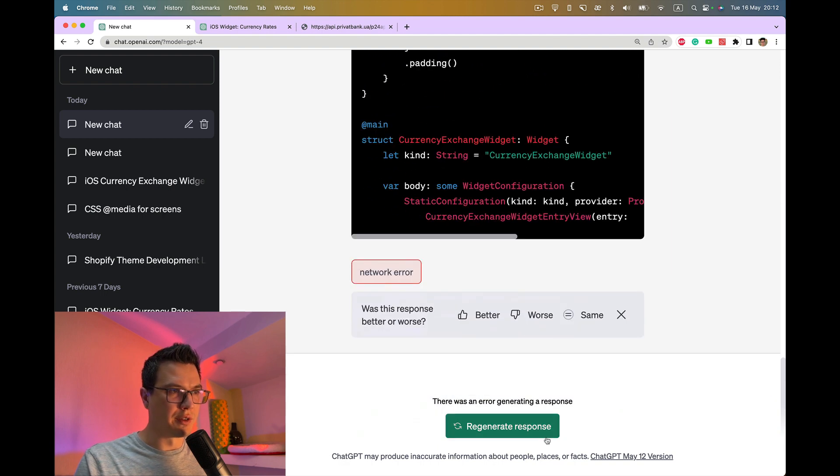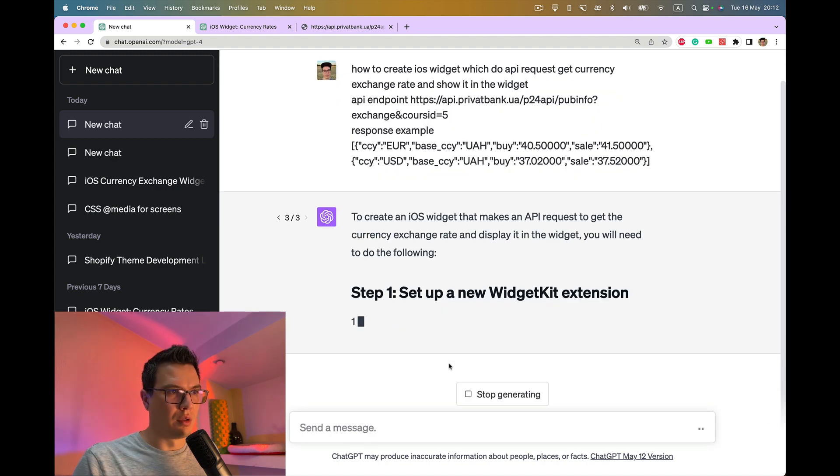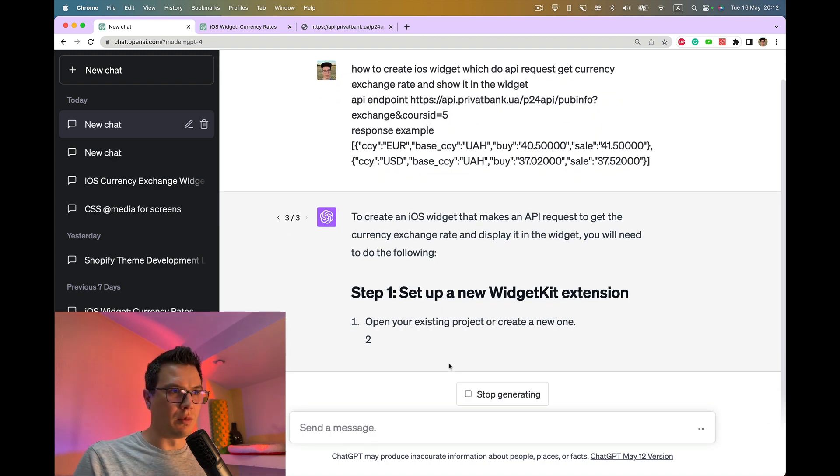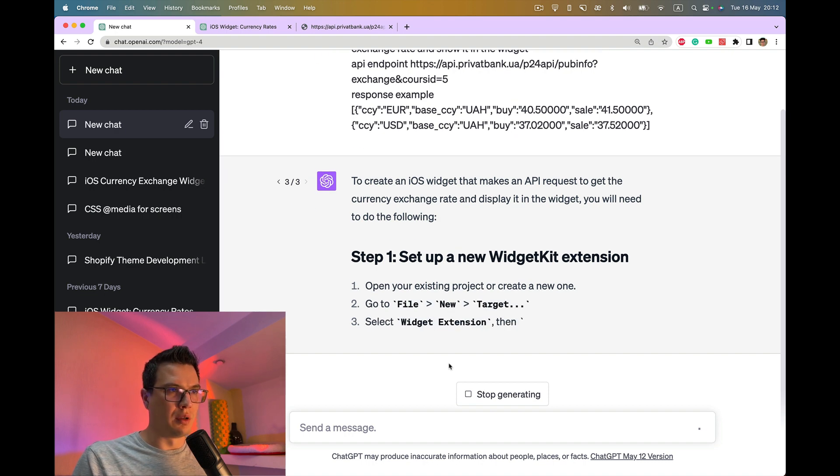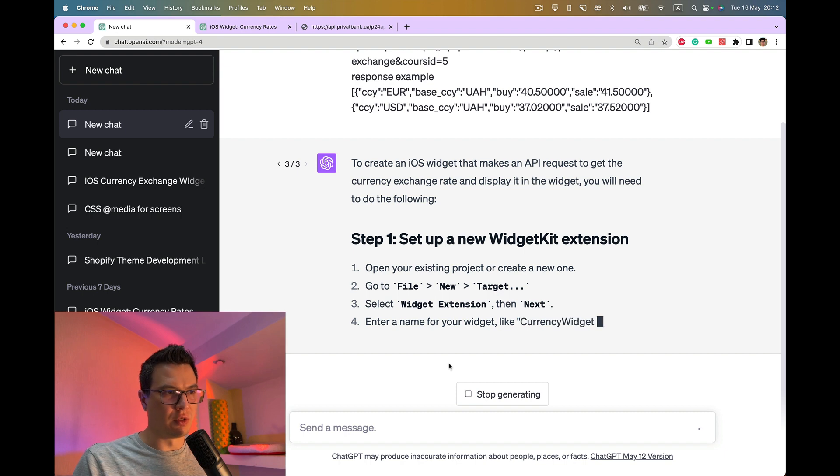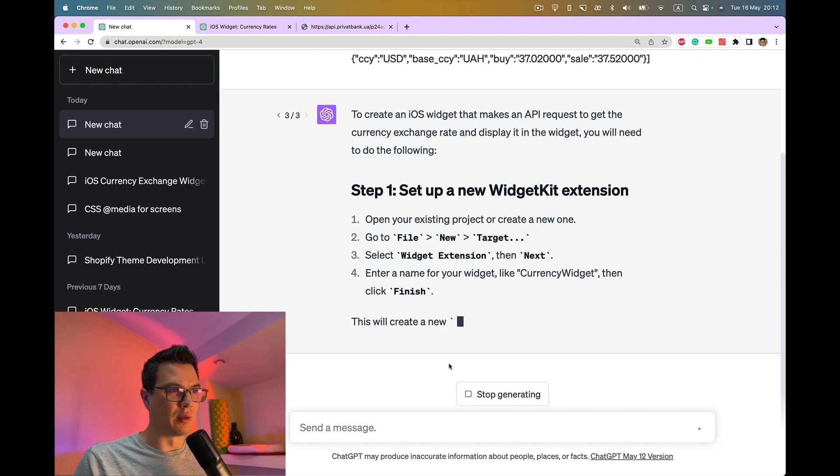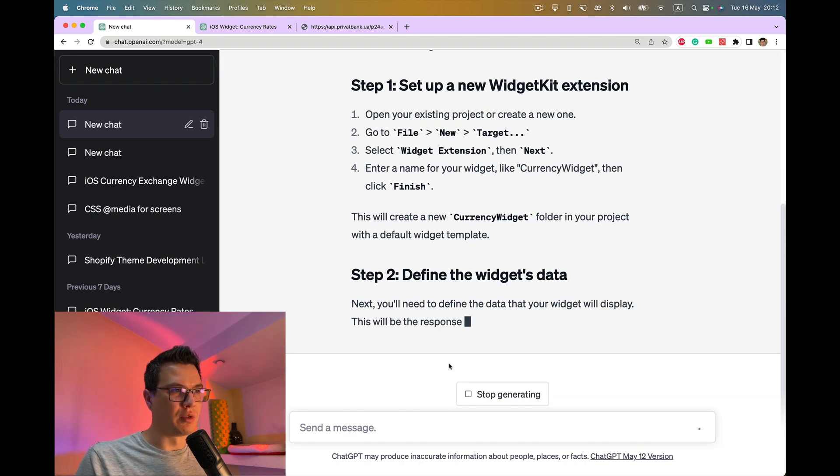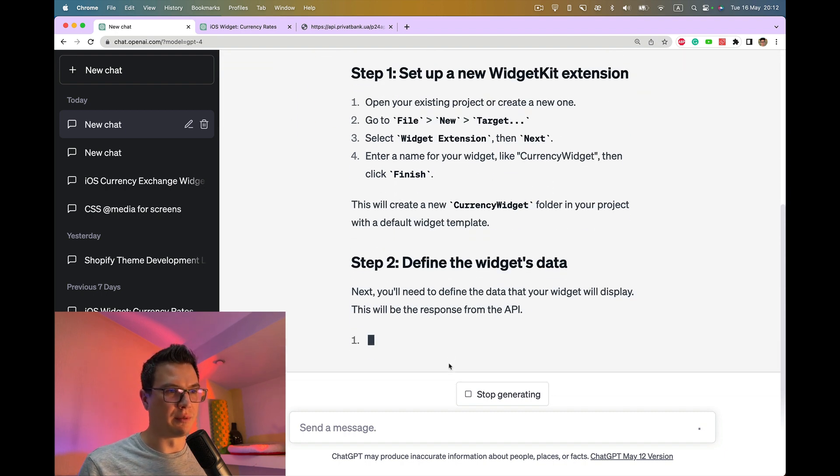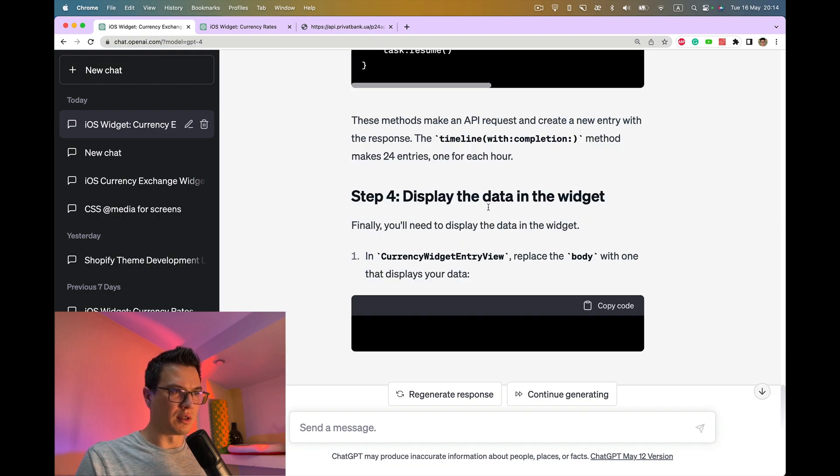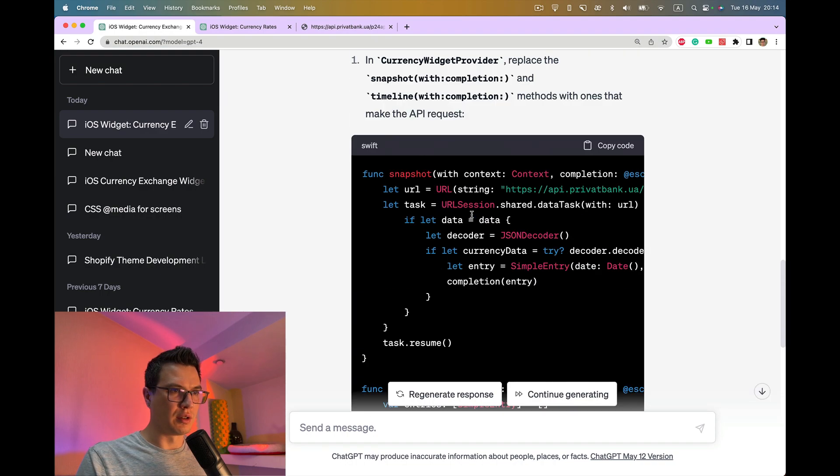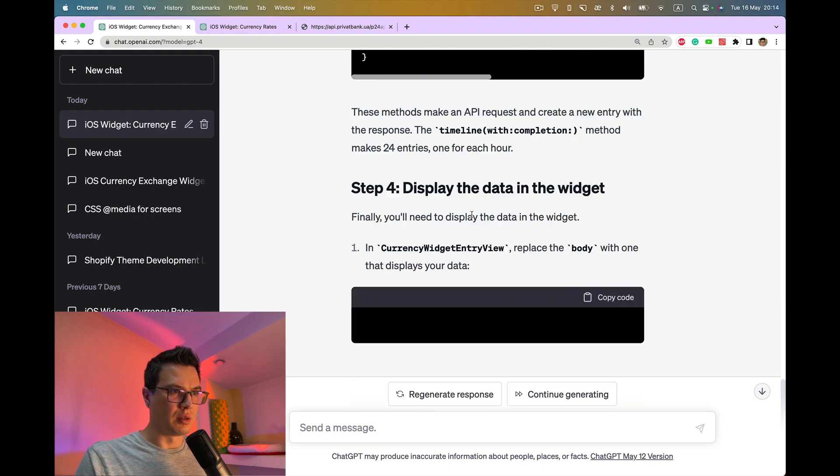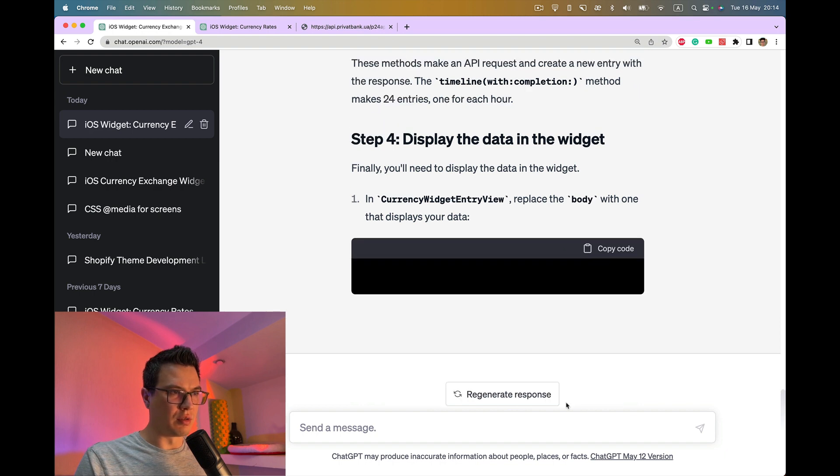It's failed again. It's quite unstable today. Maybe I'll just wait while it's finished generation first. Then I will start again. Last time I used it everything was fine. I think we got some generation, let's ask to continue generating.